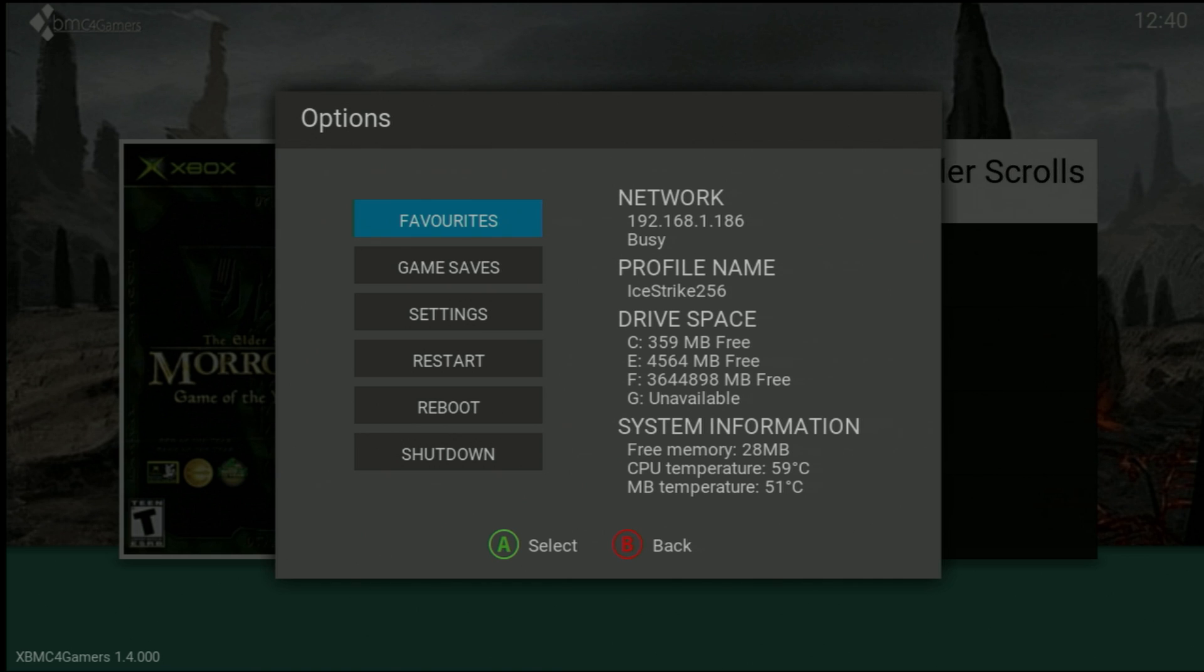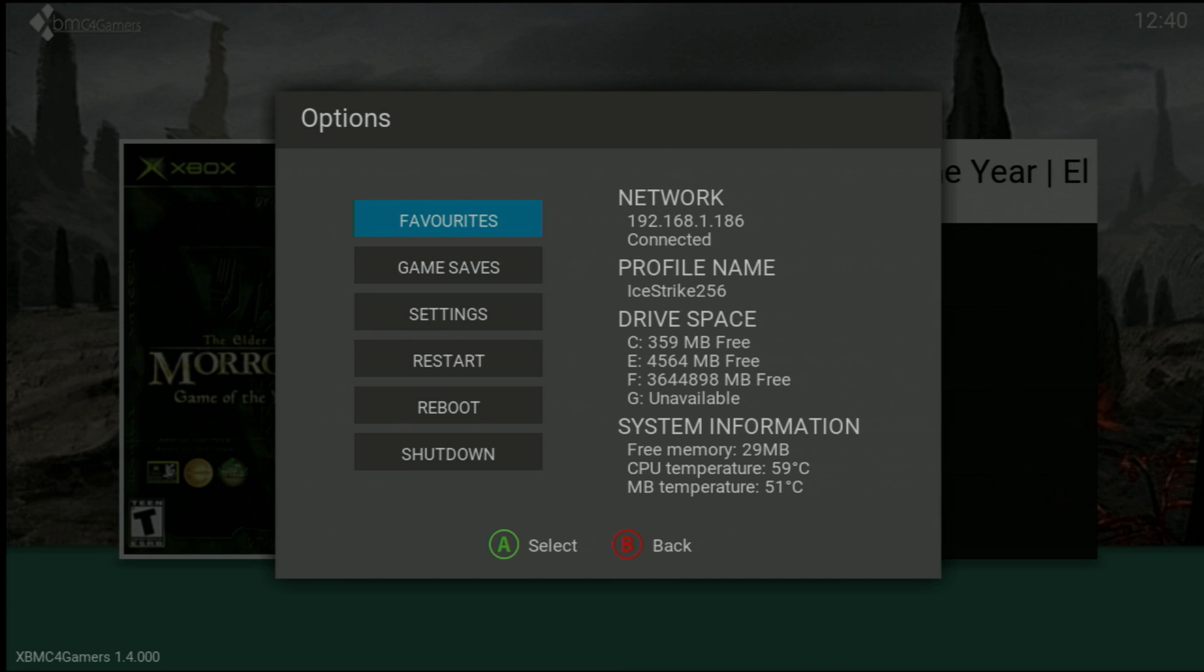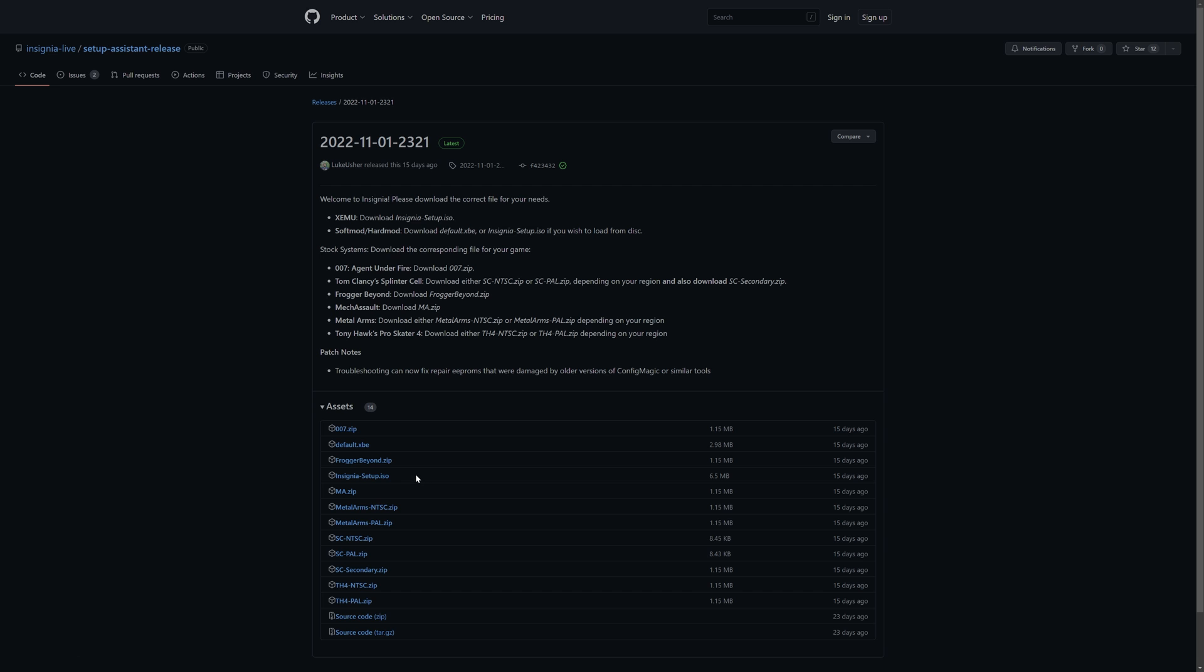Make sure that you have your Xbox connected to your network so you can transfer the Insignia setup tool to your Xbox. Mine is now connected, make note of your IP address. Now we're going to download the Insignia setup tool. There will be a link to the github page in the description below. For modded systems you can download either the default.xbe or the Insignia setup ISO if you want to burn it to a disk.